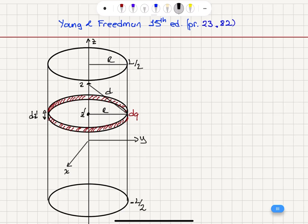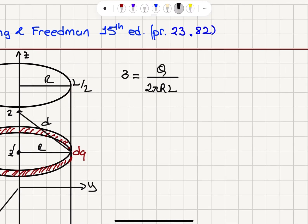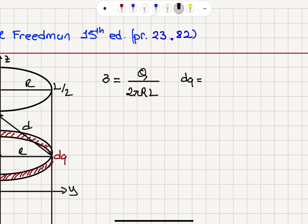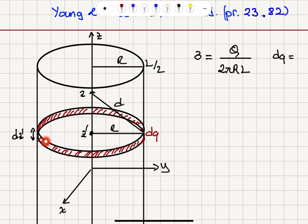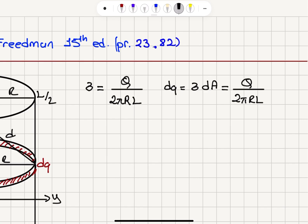We have a uniform surface charge distribution. That means the surface charge density sigma is the total charge Q divided by the surface area. The surface area of the cylinder is 2πR, the circumference, multiplied by the height, the total length L. The infinitesimal charge dQ will be equal to sigma multiplied by dA, where sigma is Q over 2πRL, and the area dA is 2πR dz'.